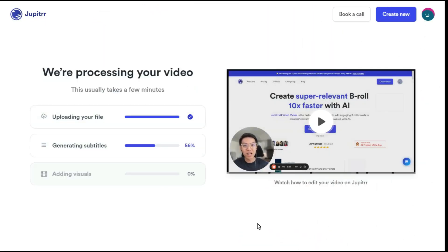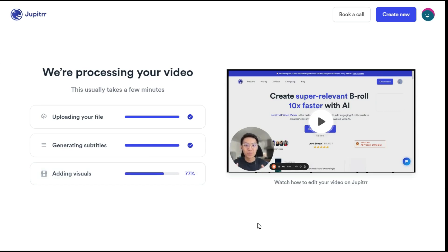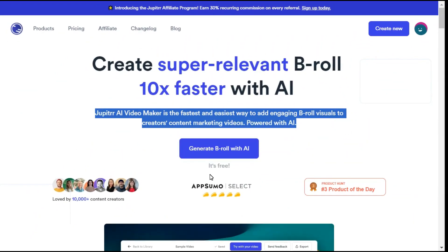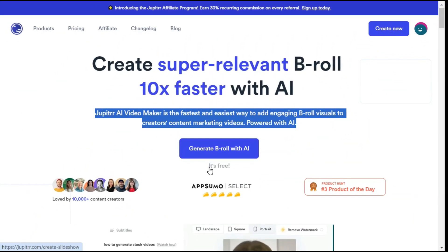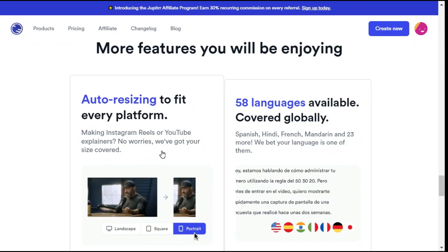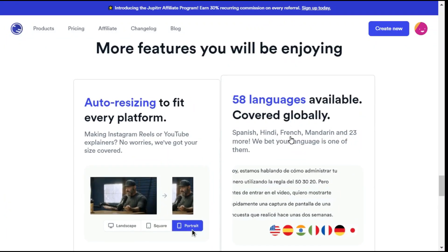Jupyter makes video content creation super simple, the way it should be. Best of all, you can do all this for free. So let me tell you step by step how you can use this amazing AI tool.